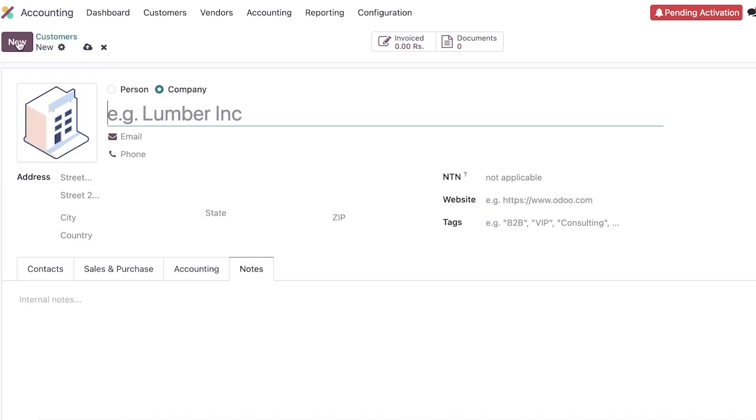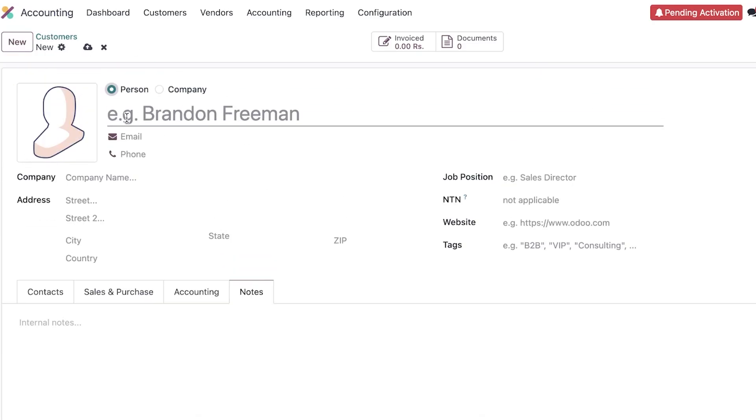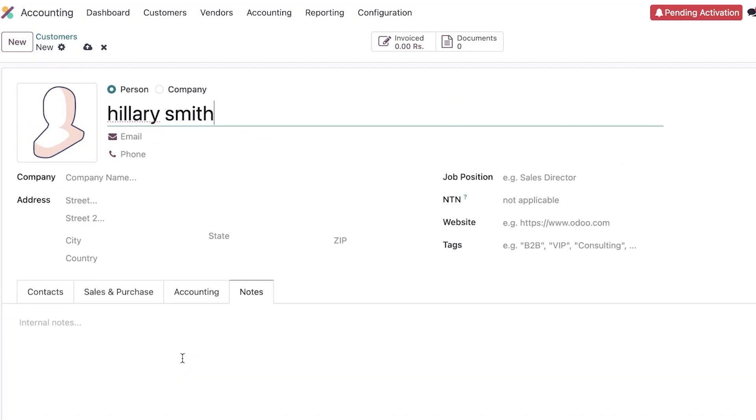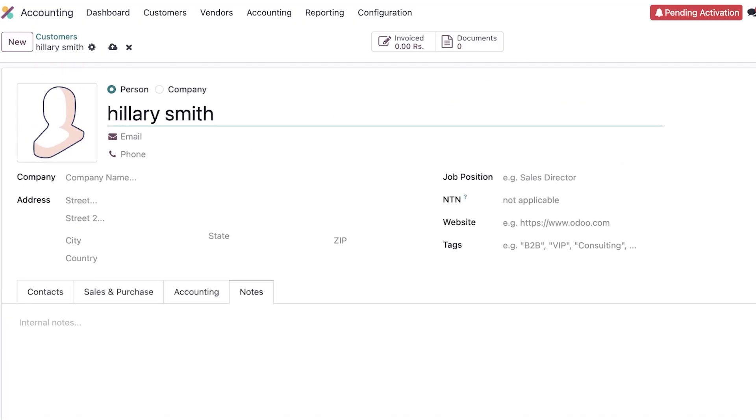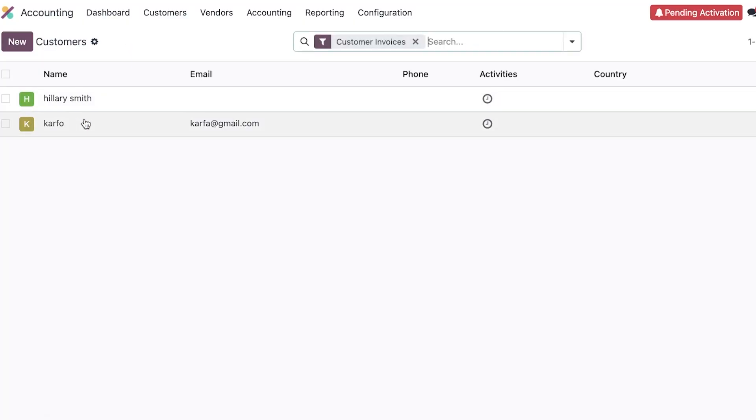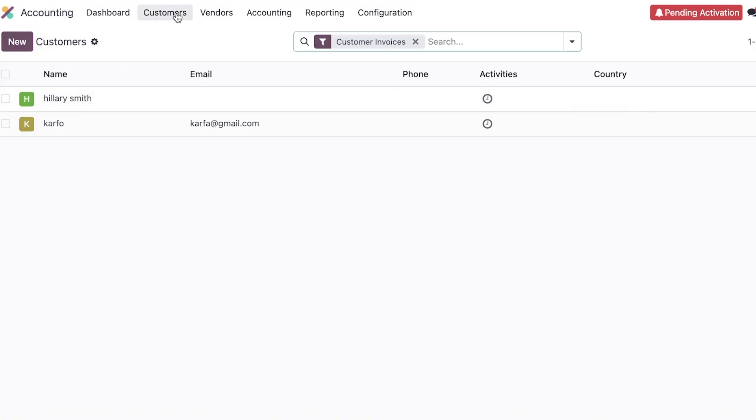Once done, you are just going to proceed and you can proceed with adding the next person or the next company. Let's say this is going to be Hillary Smith, and then we can add their contacts, related information, and more. Once done, you can just proceed on like you normally would. Now if you go into customers, you will see your customers, both the companies as well as the individuals that you have added.